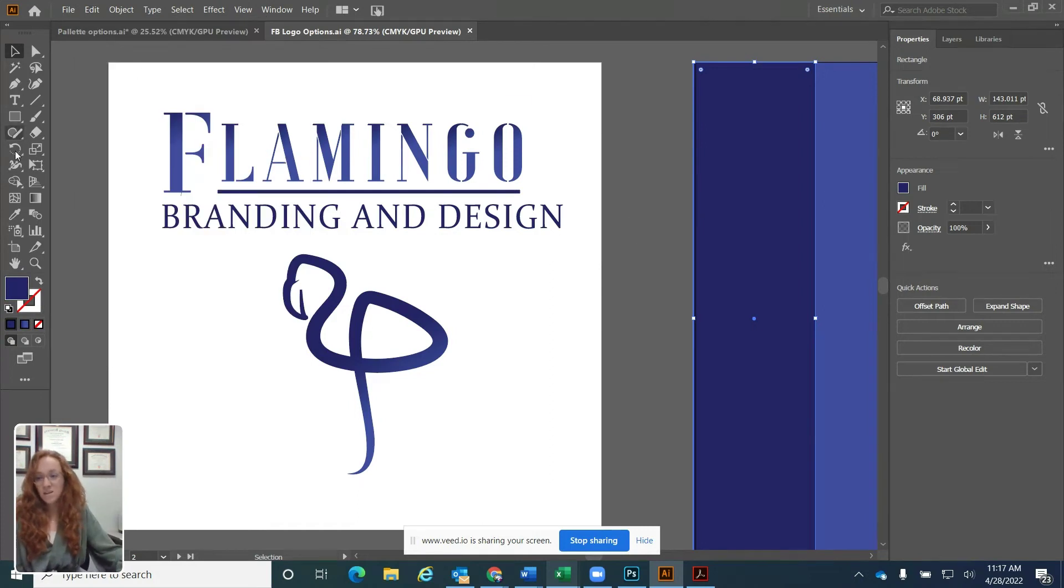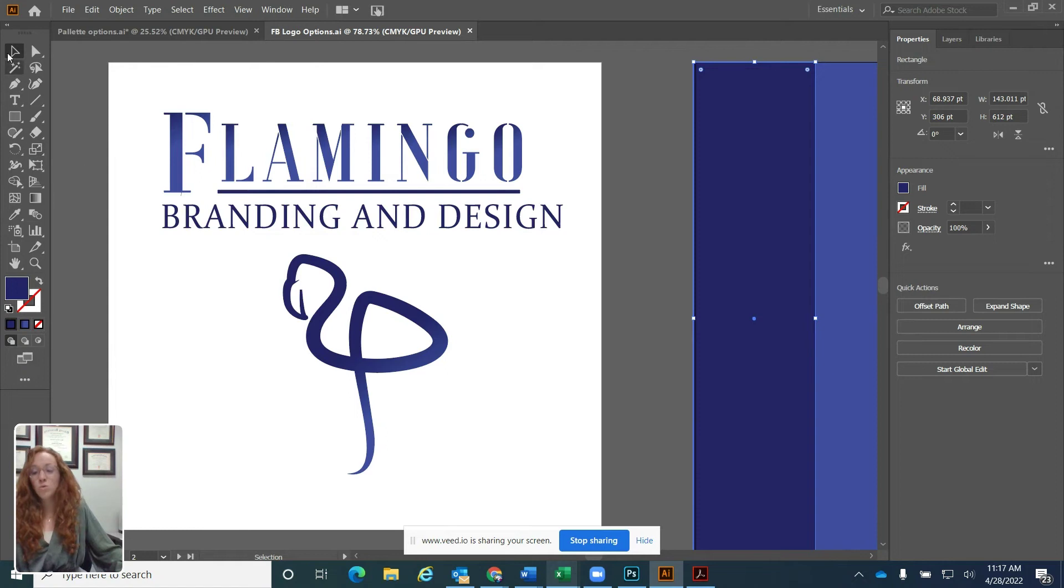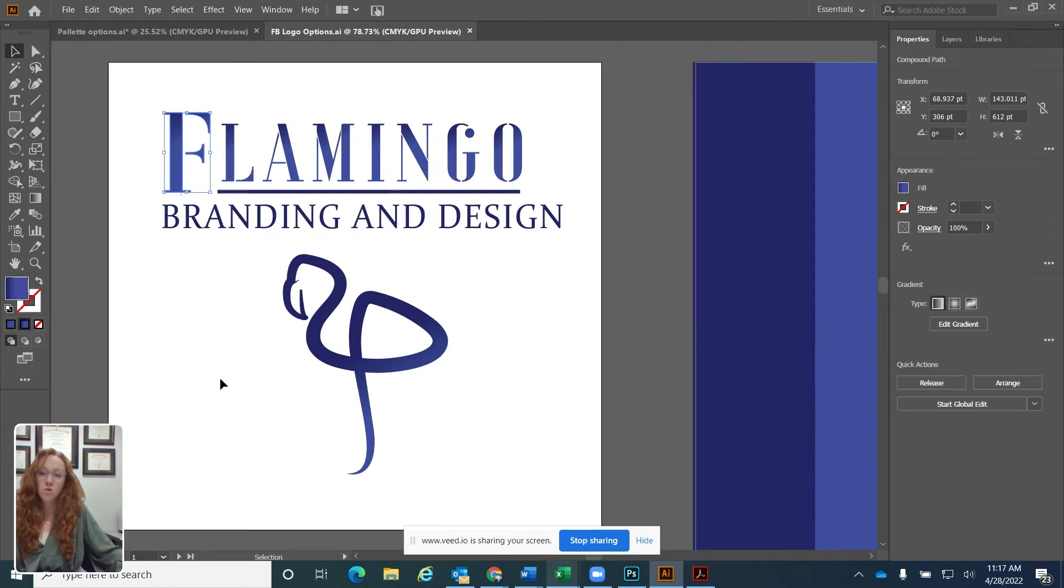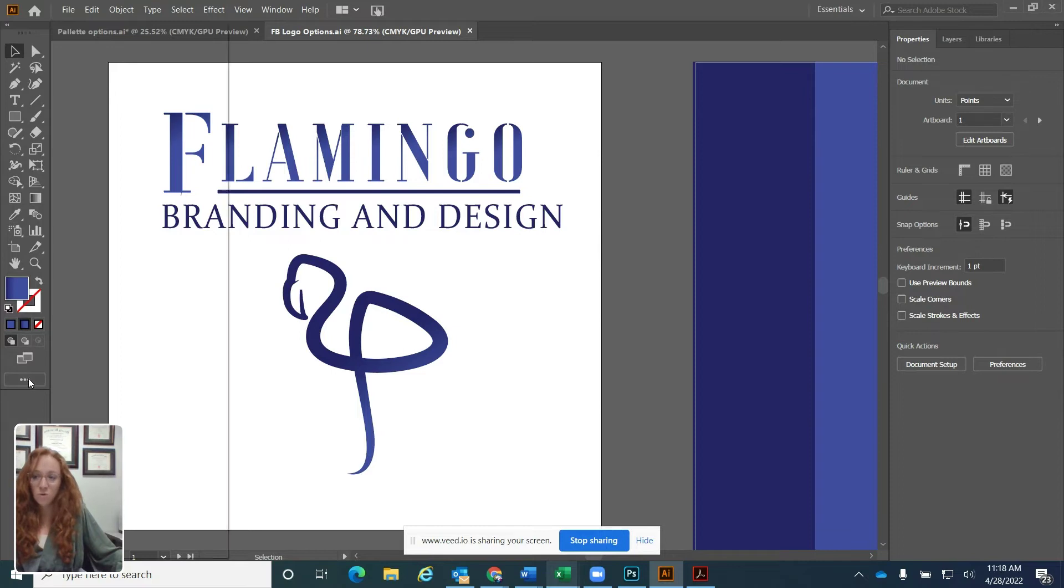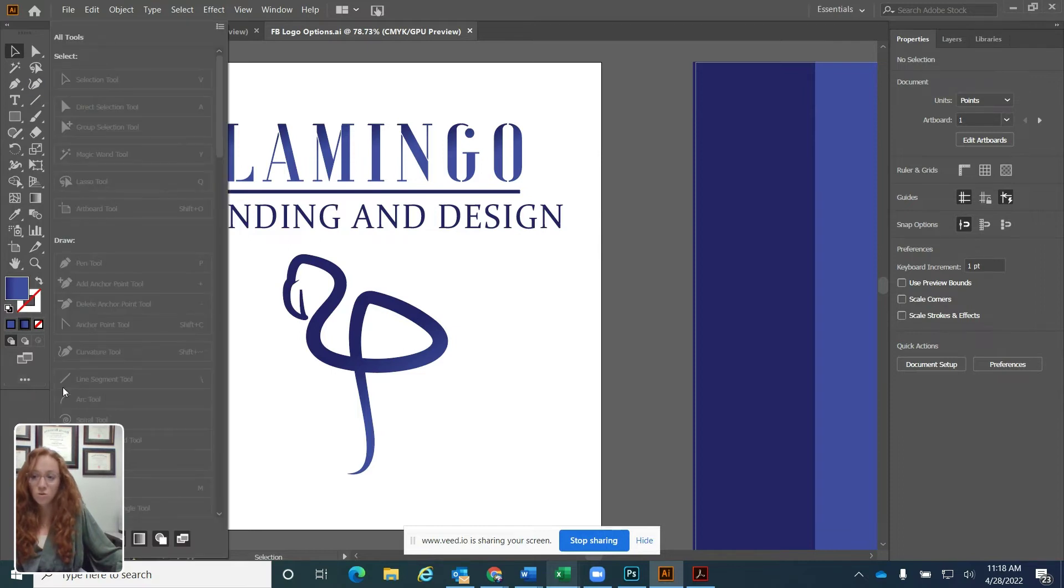On the left hand side, you'll see your tools panel. This has all the different tools that you're going to use to interact with what you're creating on your workspace. So I'm going to go down to the bottom. One thing here is that sometimes you don't see all of your tools.